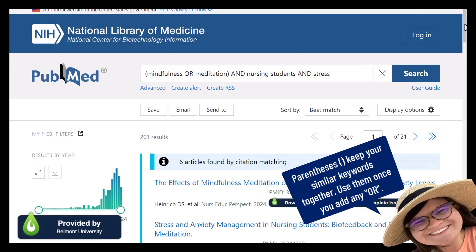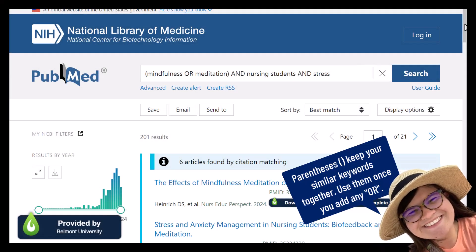I always capitalize AND and OR in my search — it helps me see where they are. And in some databases, capitalizing these words helps them understand these are not just more keywords to search with.